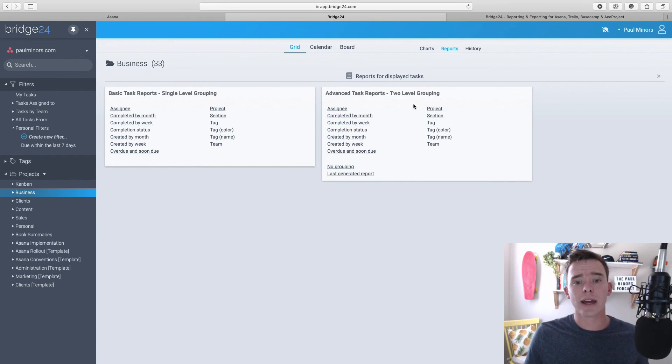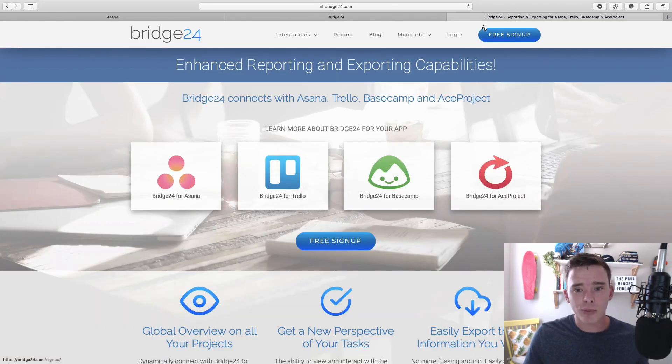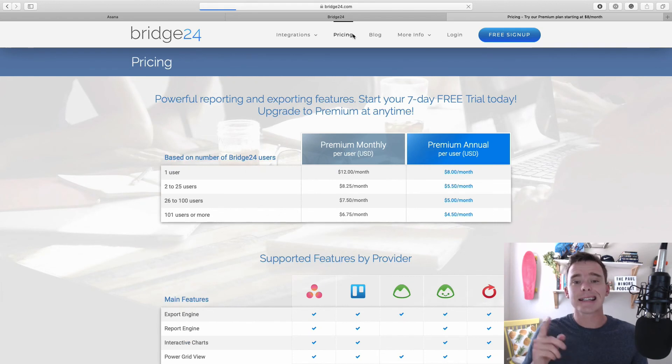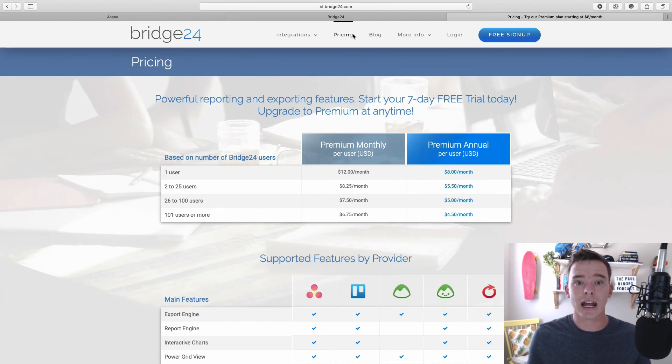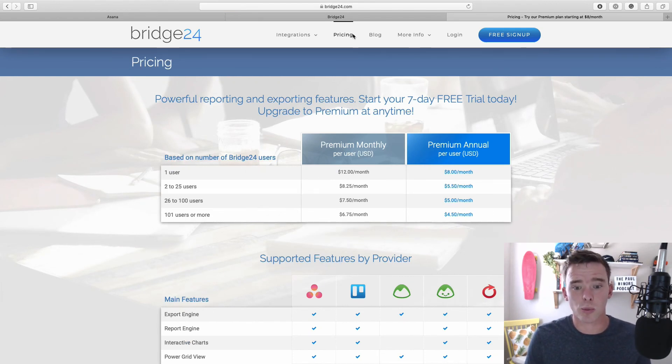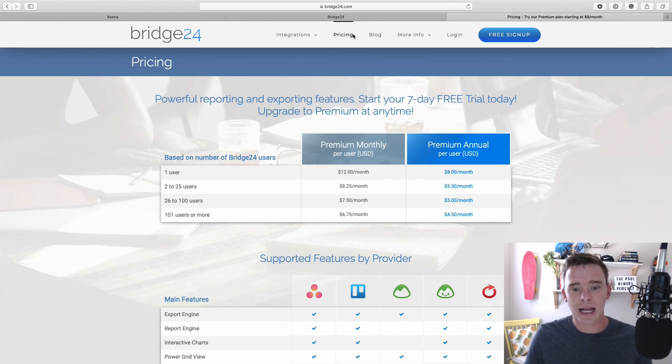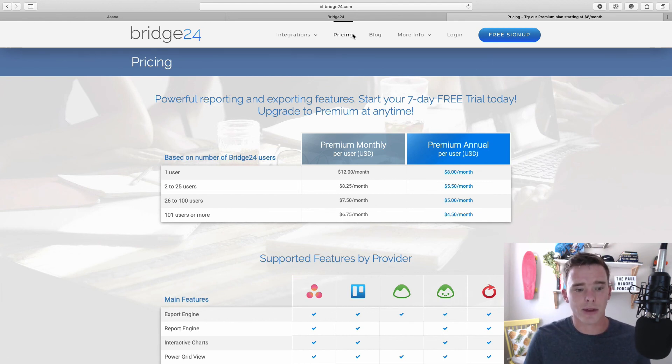So that's a bit of a look at Bridge24. In terms of pricing, I think you'll agree it's very affordable. Firstly, they do not charge you for every user in your account. You can sign up for as many users or as few users as you want, so even if it's just for yourself. And it starts as little as $12 per month or $8 a month if you pay annually.